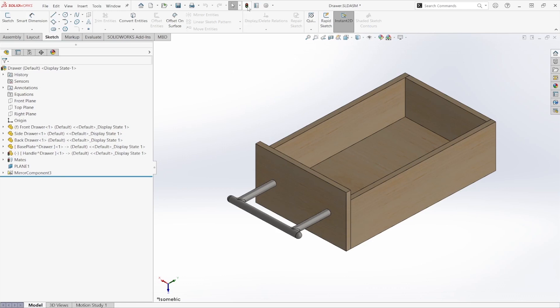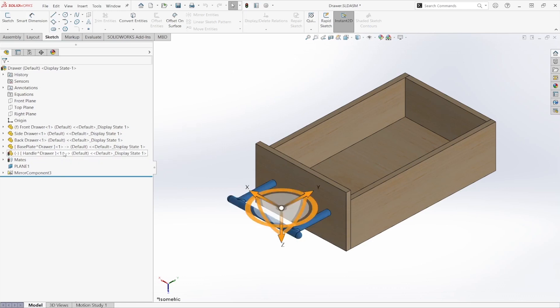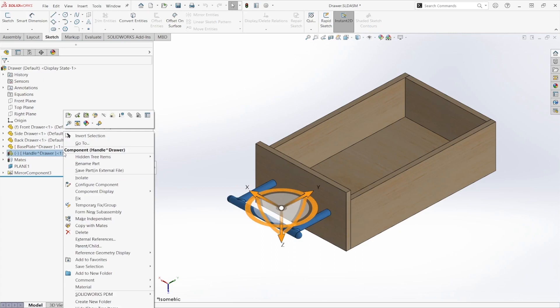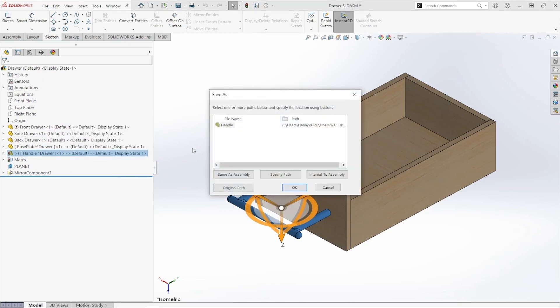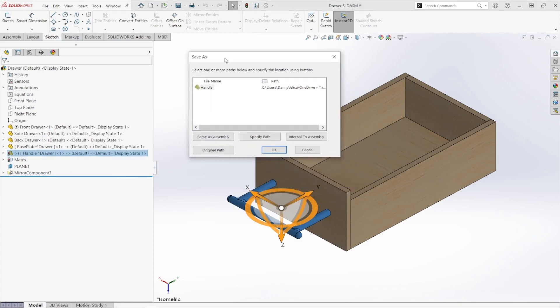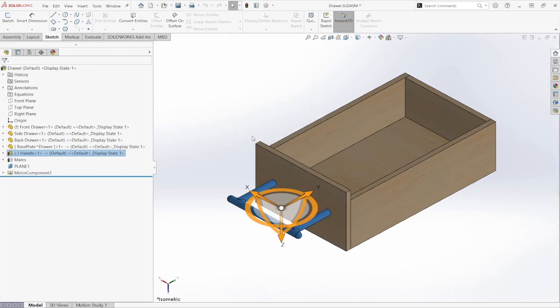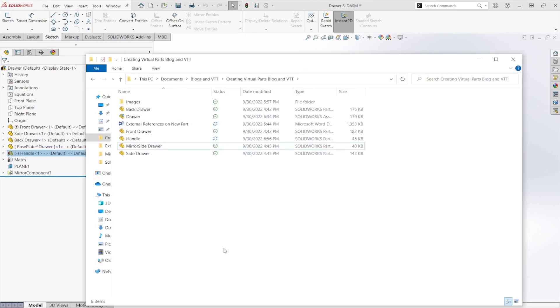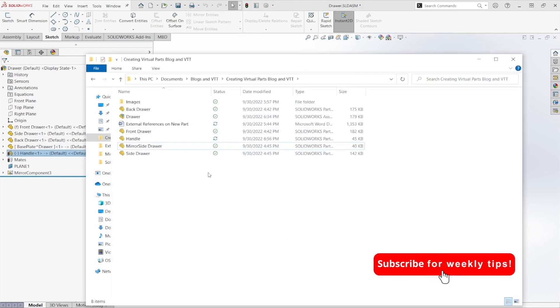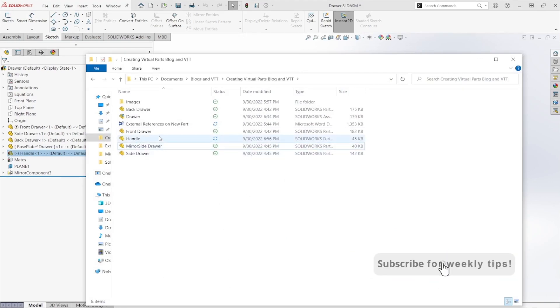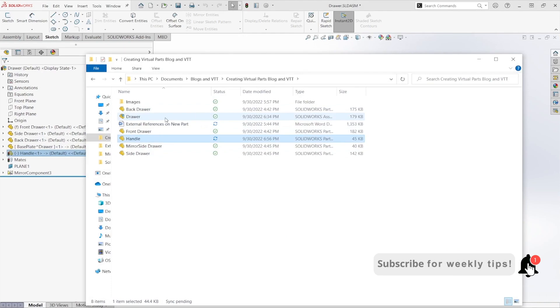I could right click on this here and go to save part in external file. Using this pop-up menu, I can click same as assembly. And that's going to save my file in the same location as my assembly file. If I hit okay now, as you can see, if I go to my file locations, we now have our handle in the same location as our drawer file.